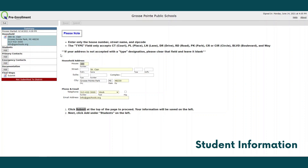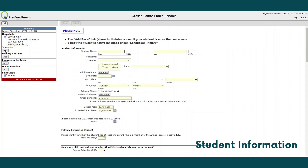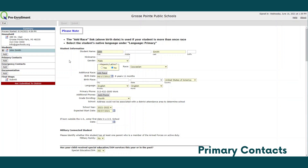Once you've submitted your household information, the remaining steps will appear on the left hand side of your screen. Click here to add your first student. You'll repeat this step if you have multiple students to enroll. Enter all required information for each student before moving on to the next step for primary contacts. After you have submitted your student or students' information, they will populate on the left hand side under the students tab.